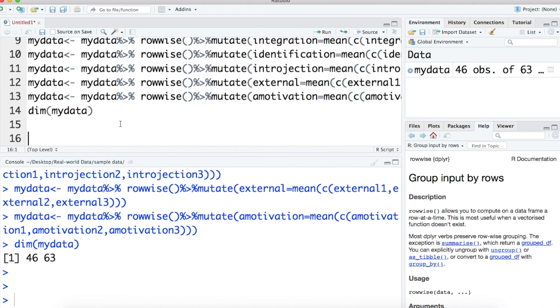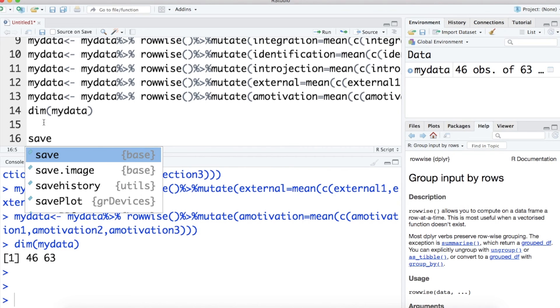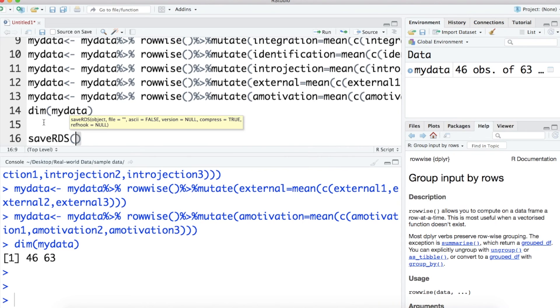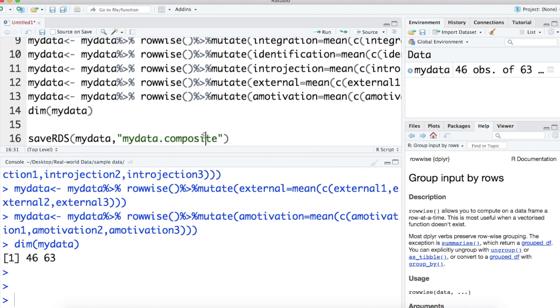Finally, I need to save the data for future use. The data is saved as an RDS file called myData.composite.